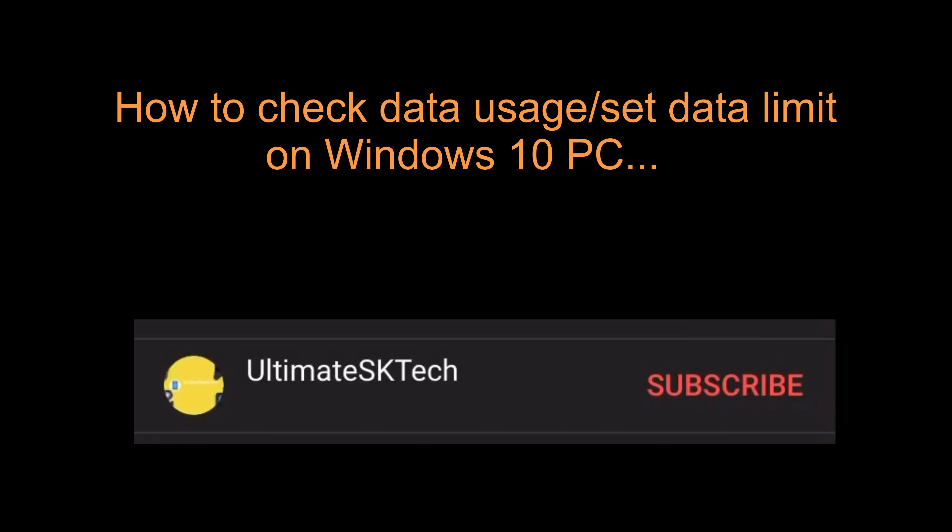Before this video starts, please don't forget to subscribe and hit the bell so that you don't miss any future tech tutorials.